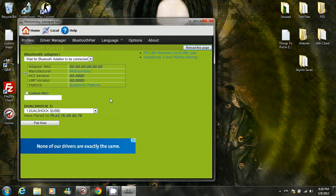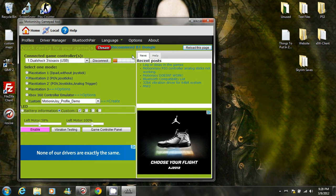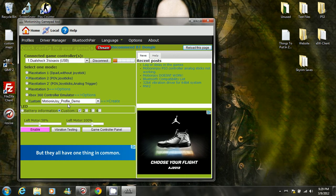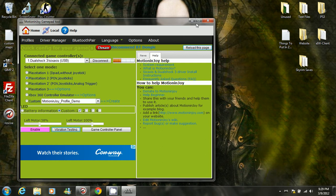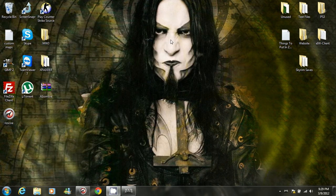Then you should be good to go. This right here activates your controller and where it says select one mode, click the second one, then press enable, and then press vibration testing. It should vibrate. If it doesn't, you've messed something up and you'll have to do it again.